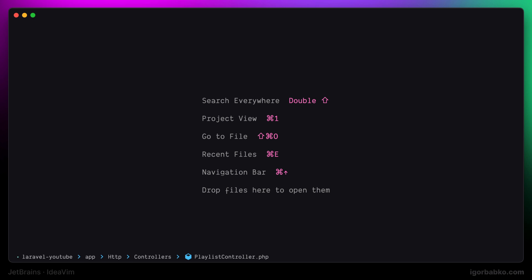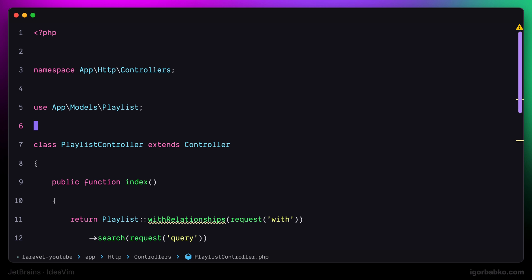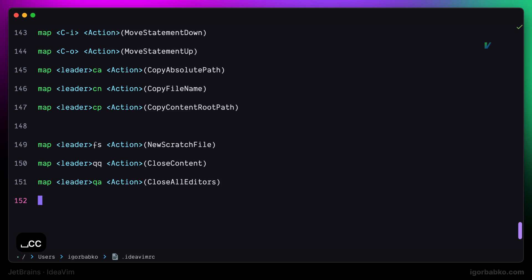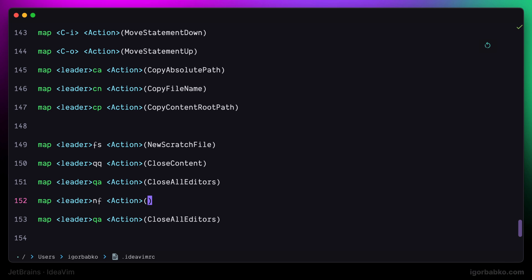Next let's simplify the process of working with files. I'm going to define a keyboard shortcut that will allow us to quickly create a new file, which will be space N F. The command identifier is called new file. And in a similar fashion we're going to define another shortcut to create folders. I'm going to use space N D, which stands for new directory.